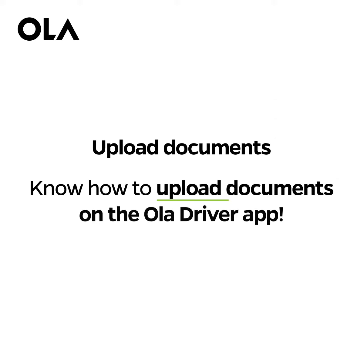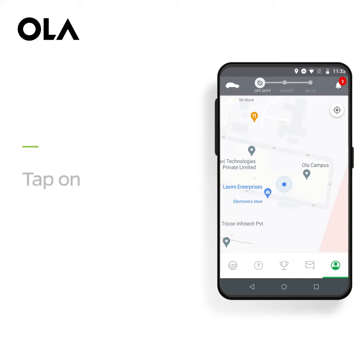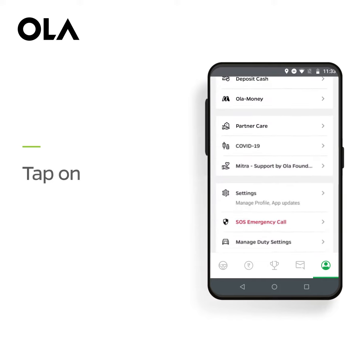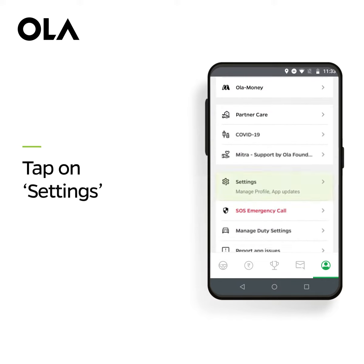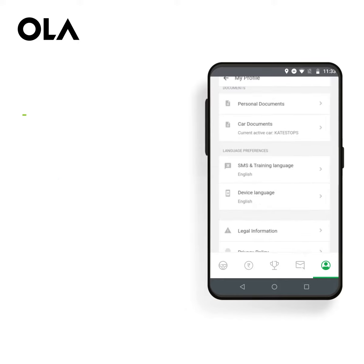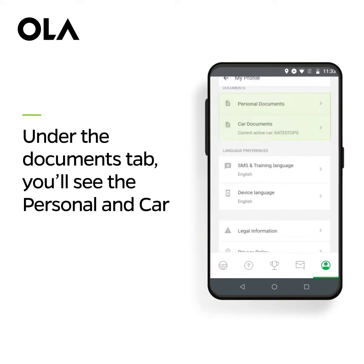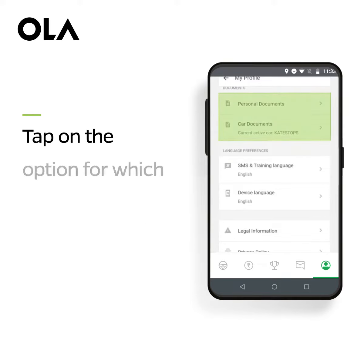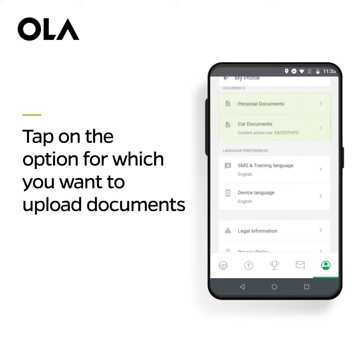You can also upload documents on Ola Driver app. Open your Ola Driver app and tap on My Profile section. Scroll and tap on Settings. Now tap on Manage Profile. Under the Documents tab, you'll see the Personal and Car Documents section. Tap on the option for which you want to upload documents and follow the process.